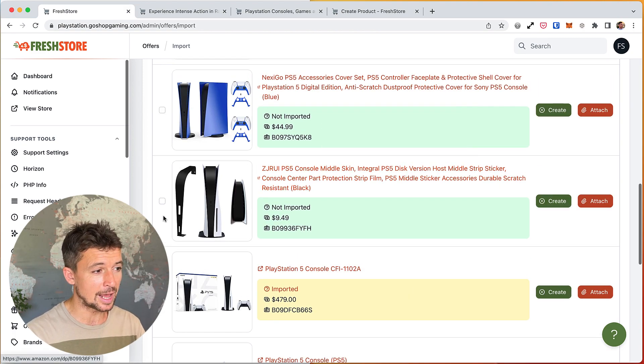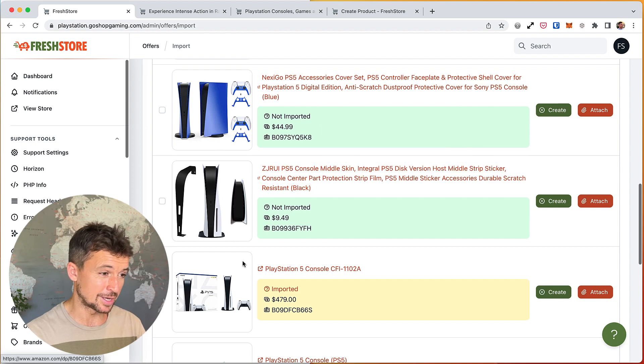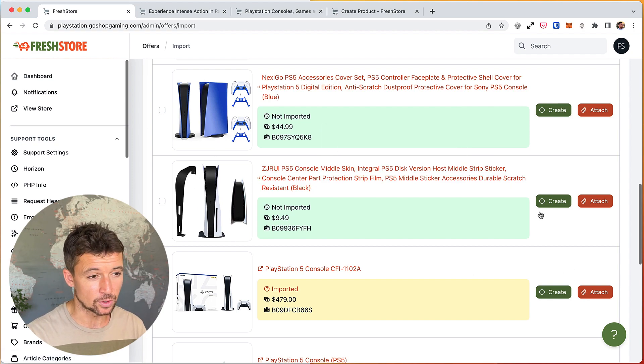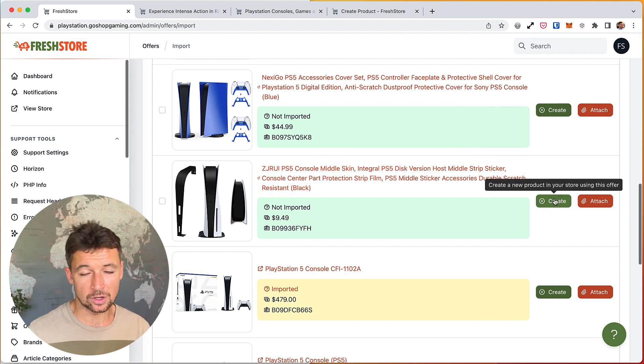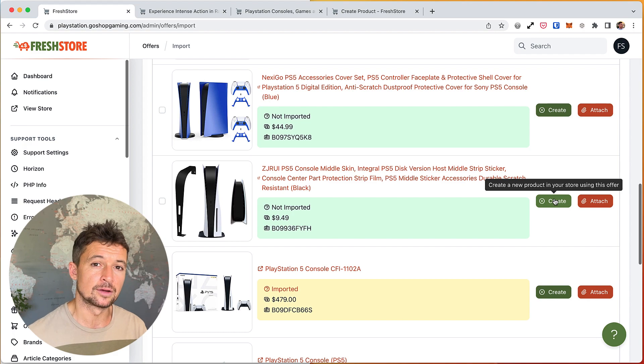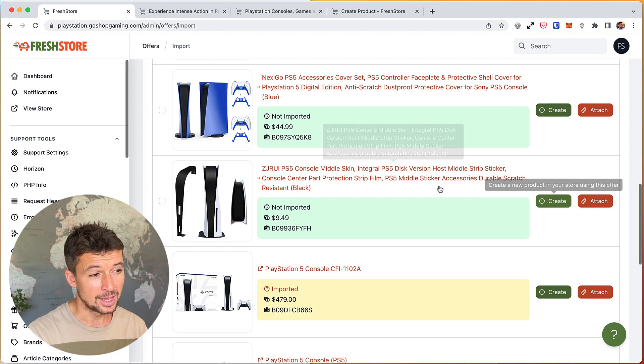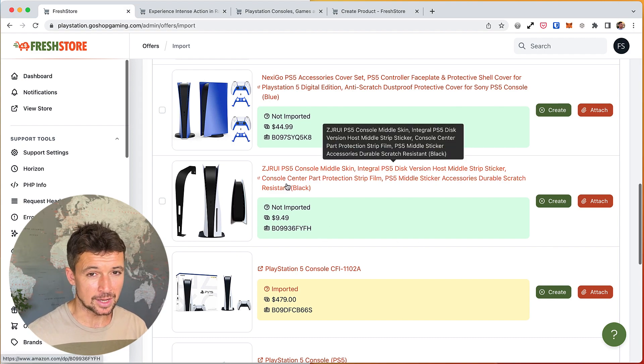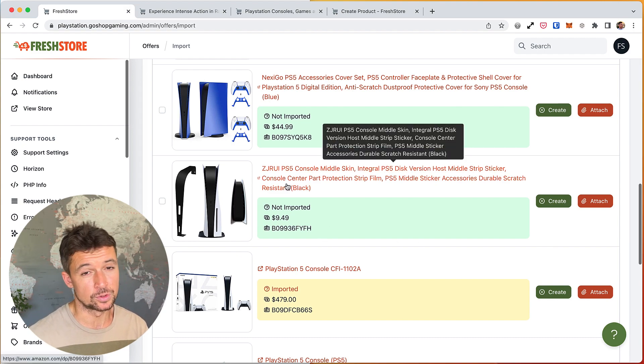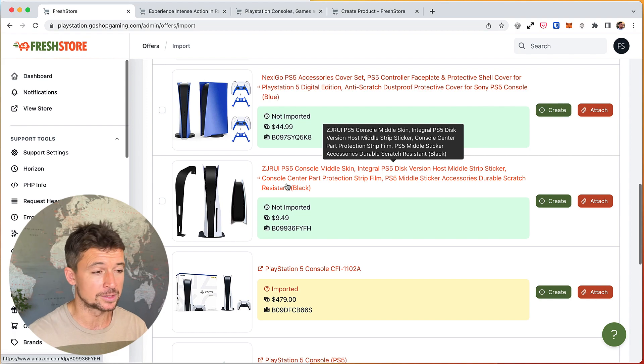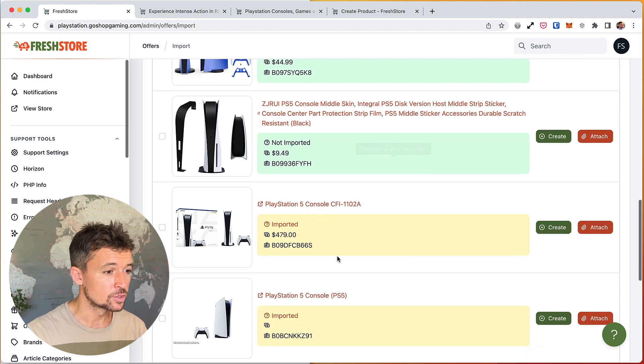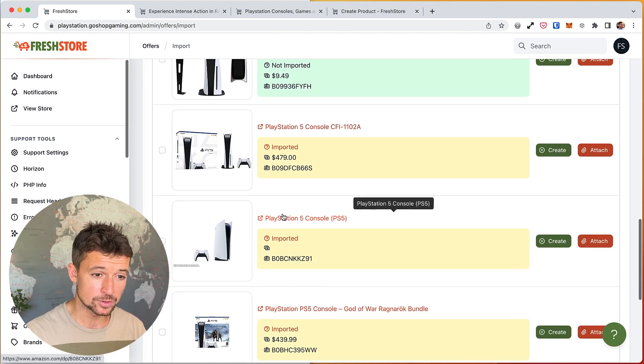Yeah, so we can see here, I've already imported this product. Here we can create a product from this offer. So this is an Amazon offer for this, this is actually a skin not console. If we click this button, it's going to create that product. It's going to use the information, but it's going to create a separate product and it's going to attach that offer to it. And then we can attach more offers or the system will find more offers automatically.